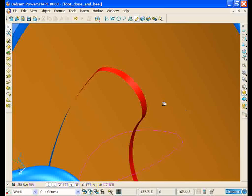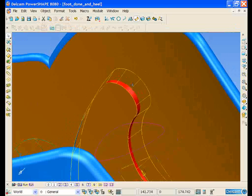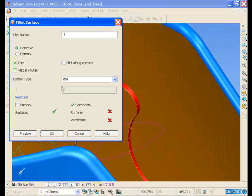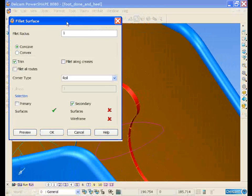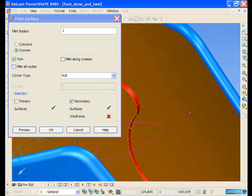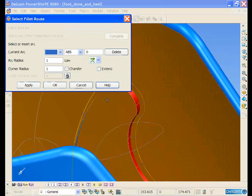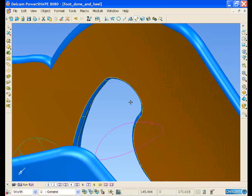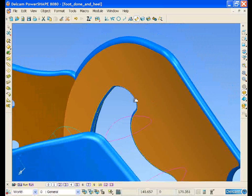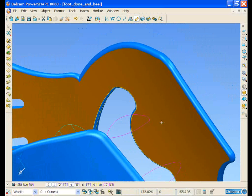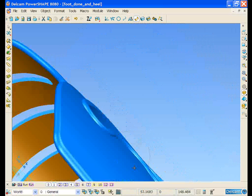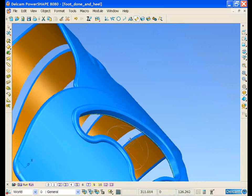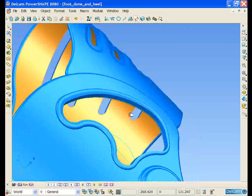If we come around to the inside, we can select the surface, open up our filleting form, and it will automatically fillet between the inner surface and this surface. And it will trim the surface back as necessary.